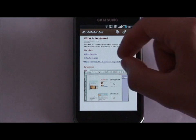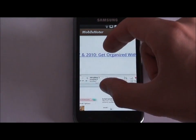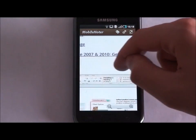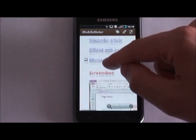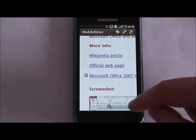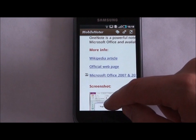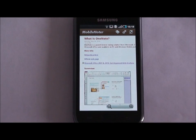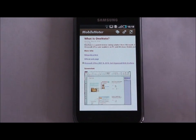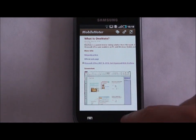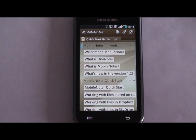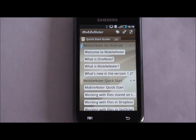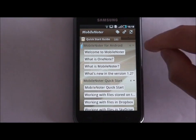Here you see a page of a notebook. It looks exactly the same as the OneNote page on your PC. You can pinch or use the on-screen buttons to zoom in and out. If you want to collapse section contents, use the arrow buttons.